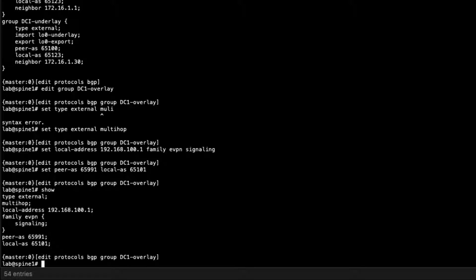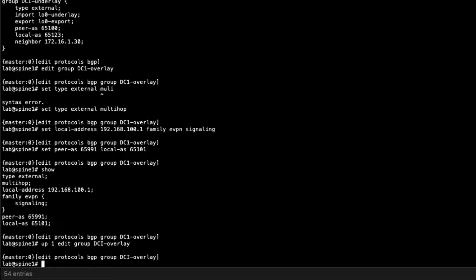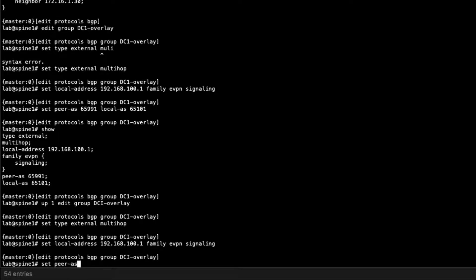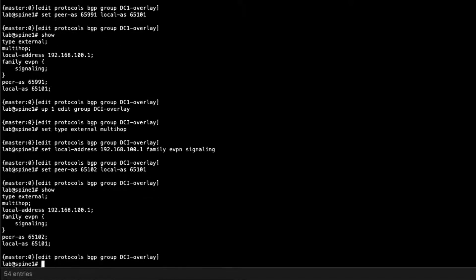We're not done yet — we need to configure the DCI-overlay BGP group. Set the type to external and multi-hop for loopback peering. Set the local address to 192.168.100.1, which is the loopback address for Spine1. Set family EVPN signaling. Set peer AS to 65102, which is the overlay AS for Spine2, and local AS to 65101, the overlay AS for Spine1. Then commit the configuration.